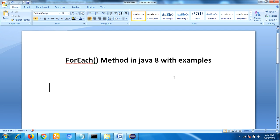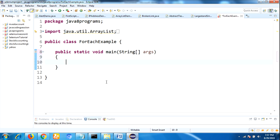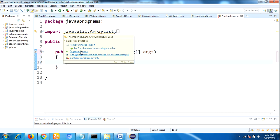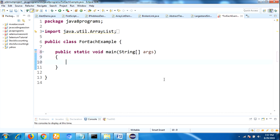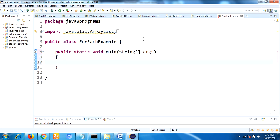Now let us see this concept with an example, then you will clearly understand how to use the forEach method in Java 8 to iterate elements by passing lambda expressions. Let me quickly open my Eclipse IDE. I have already created the structure of the Java application, and here I am taking the class name as ForEachExample.